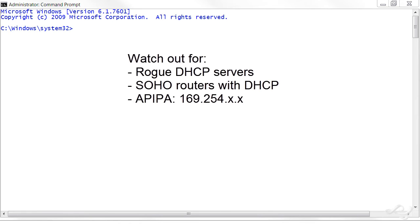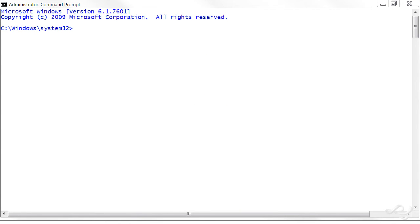Sometimes you'll see the APIPA problem also where the local computer fails to get an IP address from a DHCP server and instead gets a 169.254 IP address. But in this case it was 192.168.1 and that network screams SOHO routers with DHCP built in.